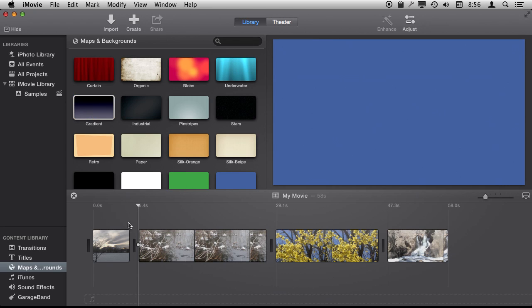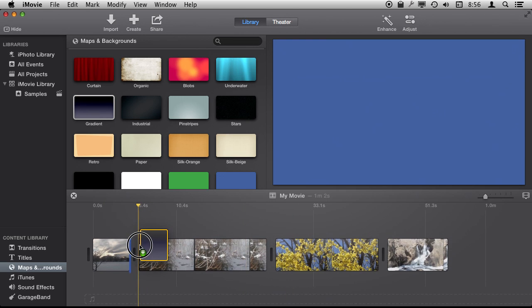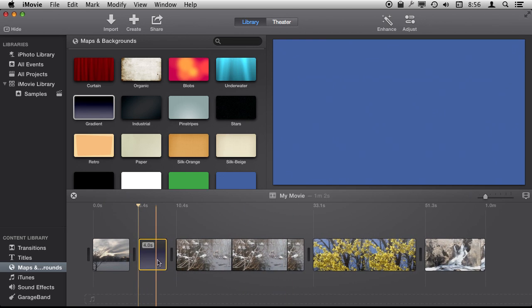So to add one to your project, I've got a few clips in my project already, you just drag and drop it in and it will place it in there.